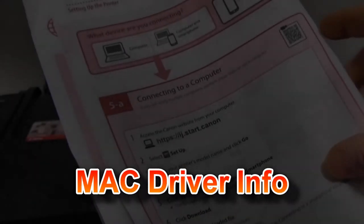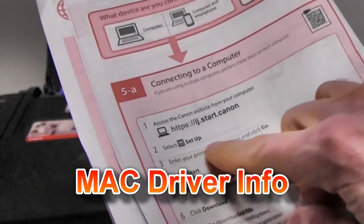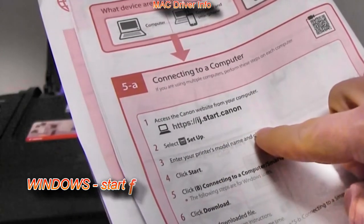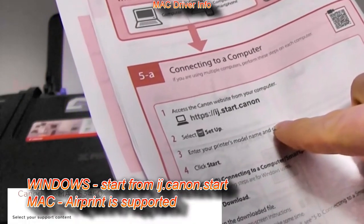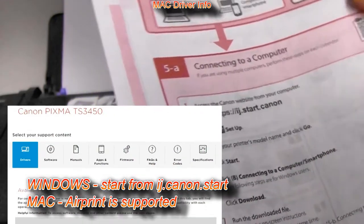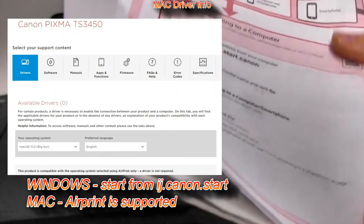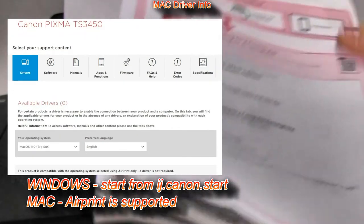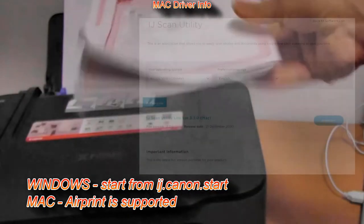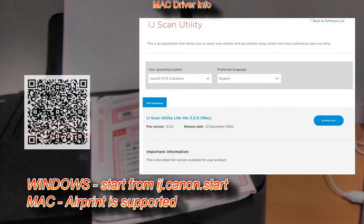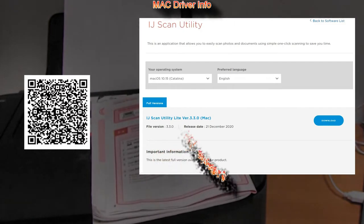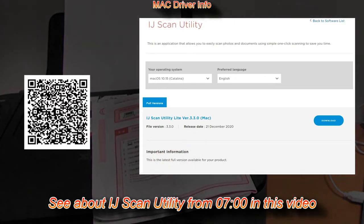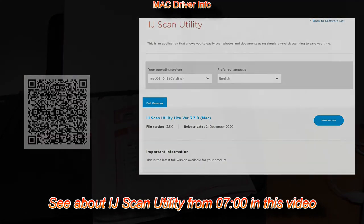Let's start now the installation to the Windows computer. Mac installation is not needed because this model supports AirPrint and will be automatically detected on your local network once you connect. Only for scanning you need to download the inkjet scan utility for Mac, and this software I demonstrate later in this video.